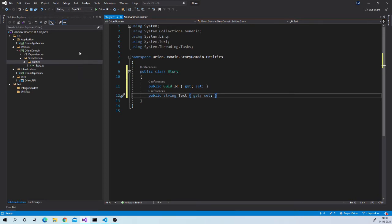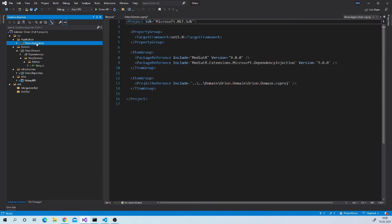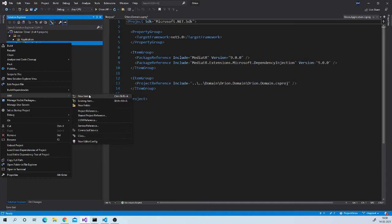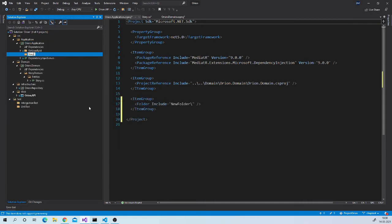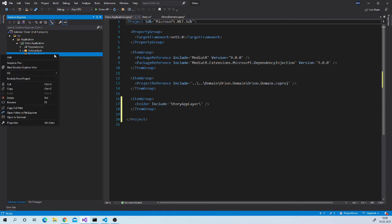Now go to the application project. Create a folder story app layer. Inside that create use cases folder. And then story use case.